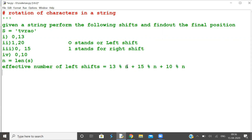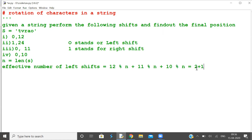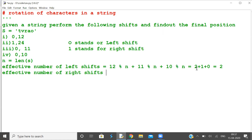Effective number of right shifts — there is only one right shift: 24 mod n where n is 5, so this is 4. Now total number of shifts equals number of right shifts minus number of left shifts: 4 minus 3 equals 1 right shift.